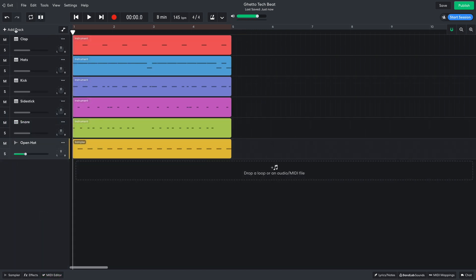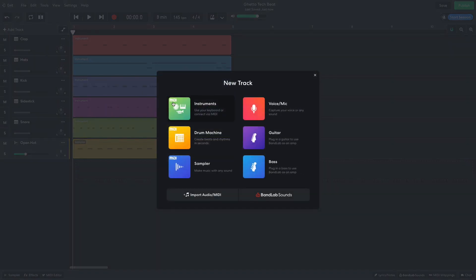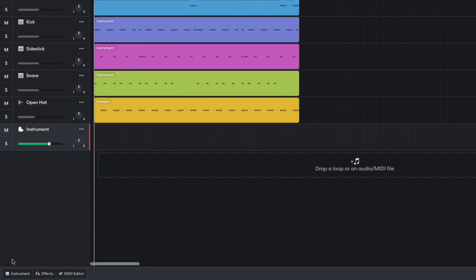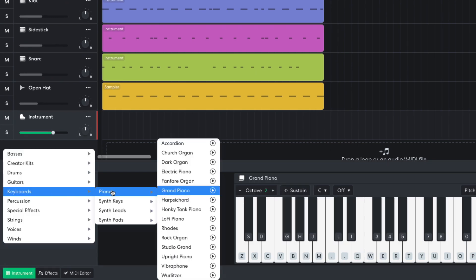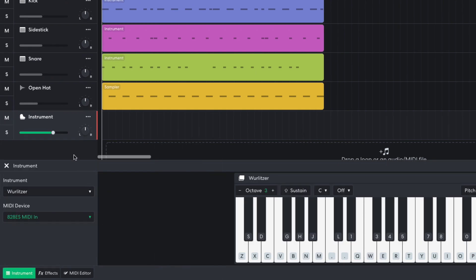Next, I'd like to add some music. I create an instrument track, and select Keyboards, Pianos, Wurlitzer. To balance this track with the rest of the elements, I turn it down to minus 13 dB.